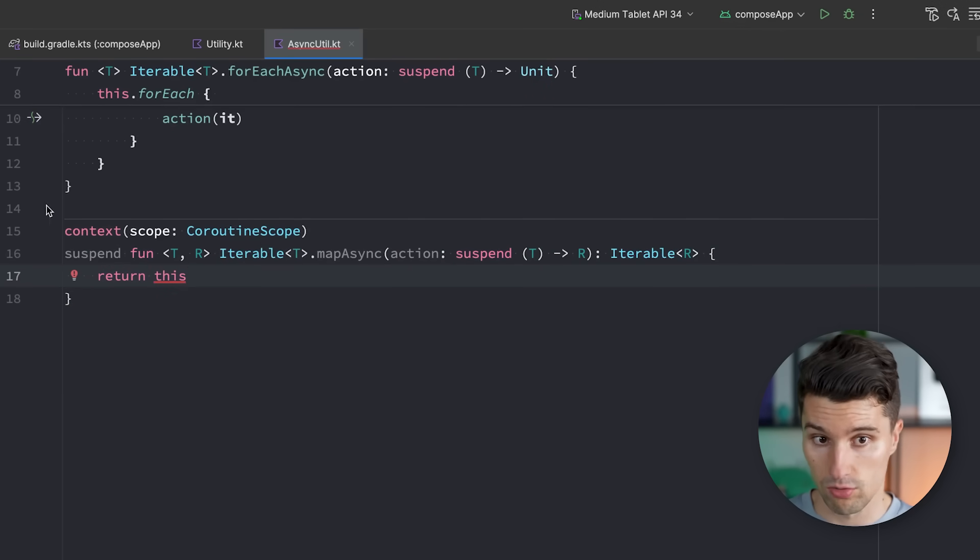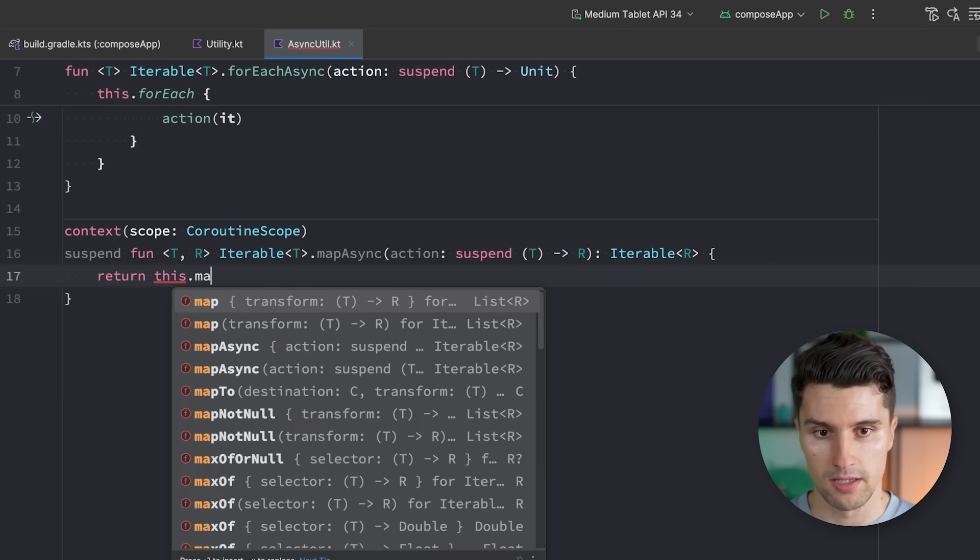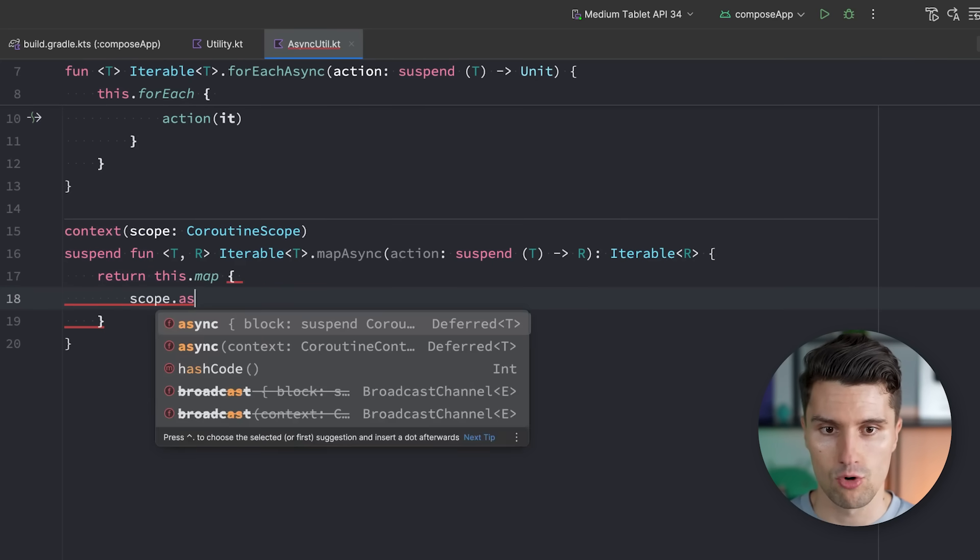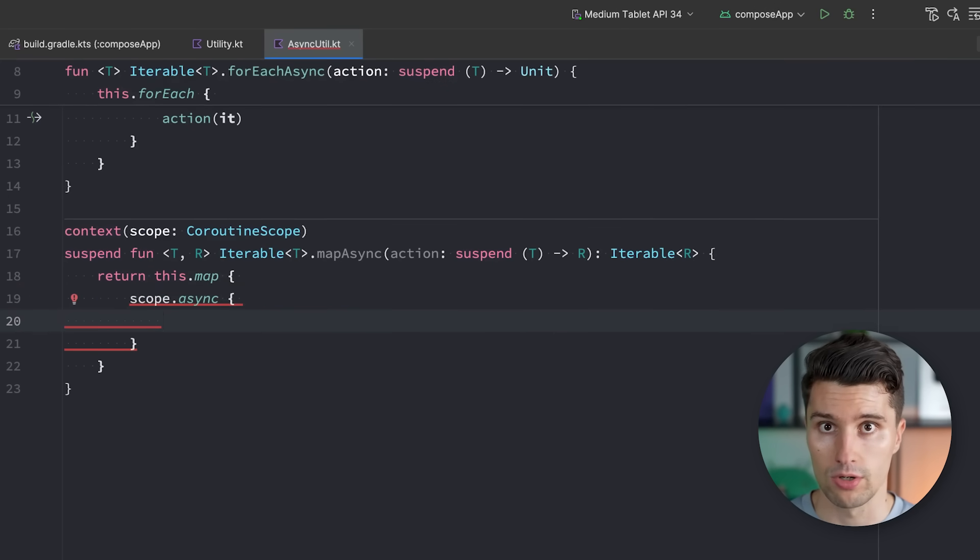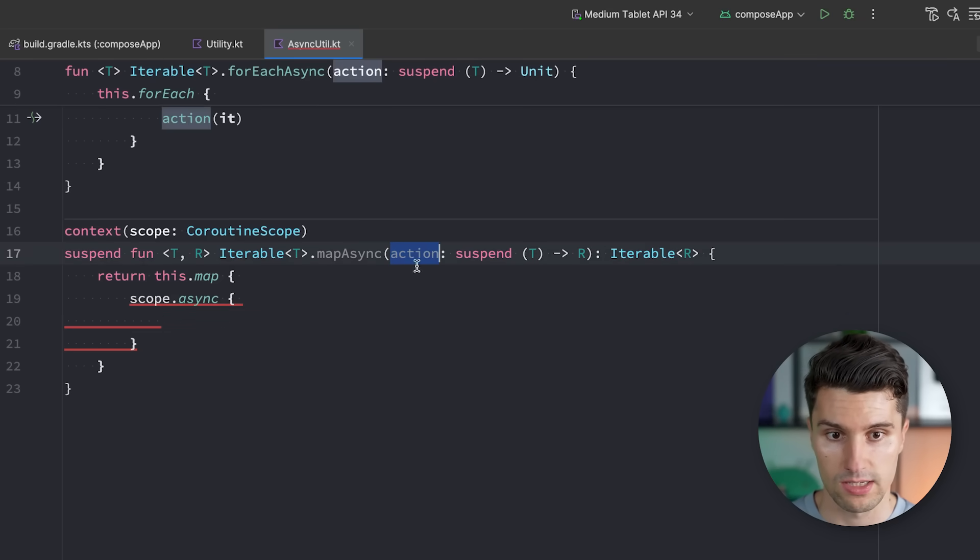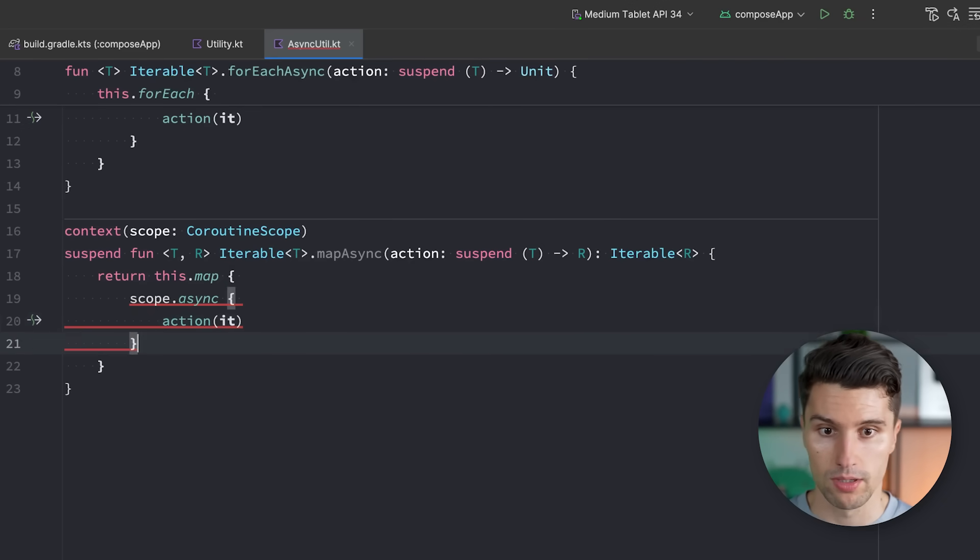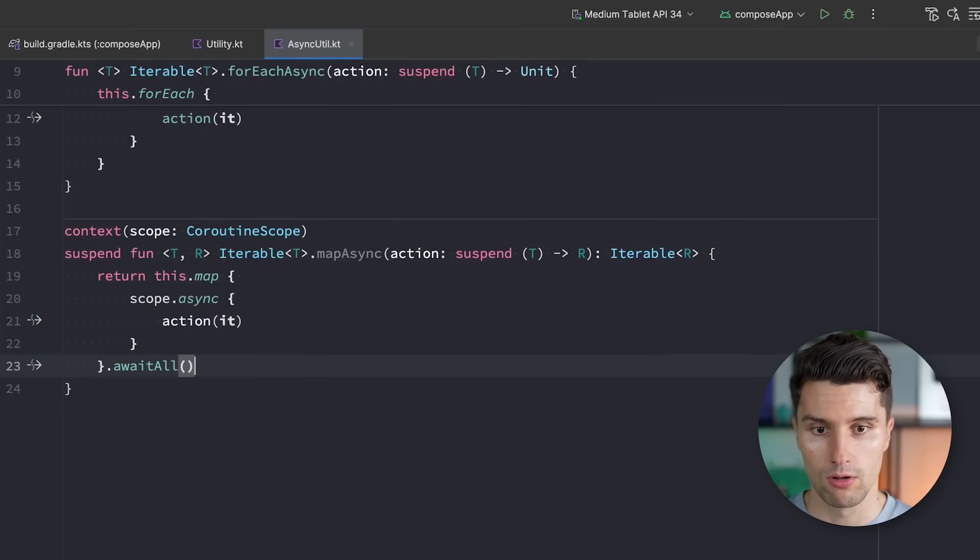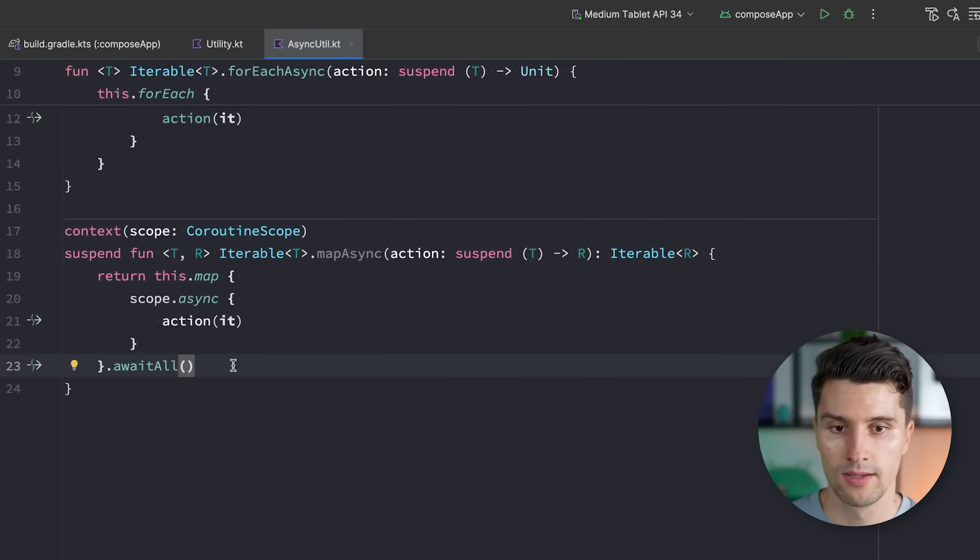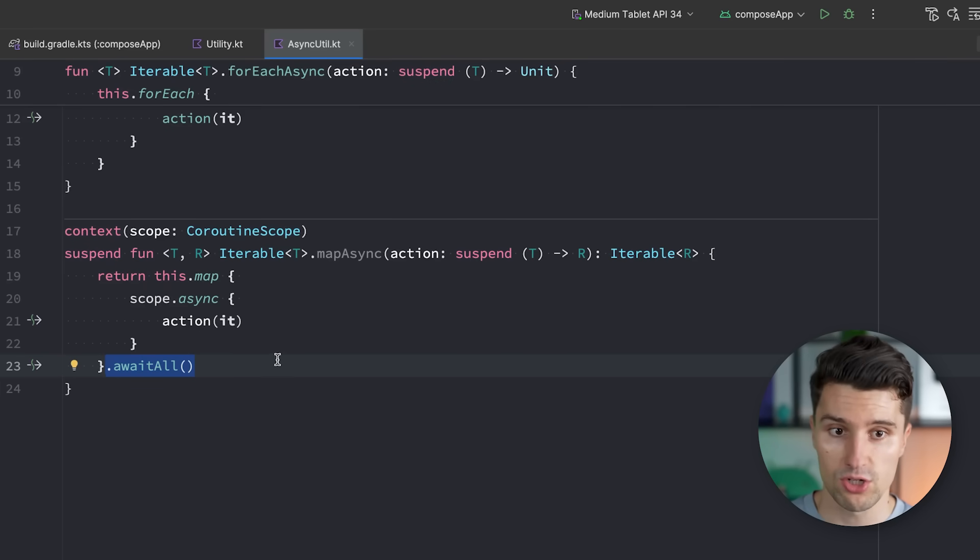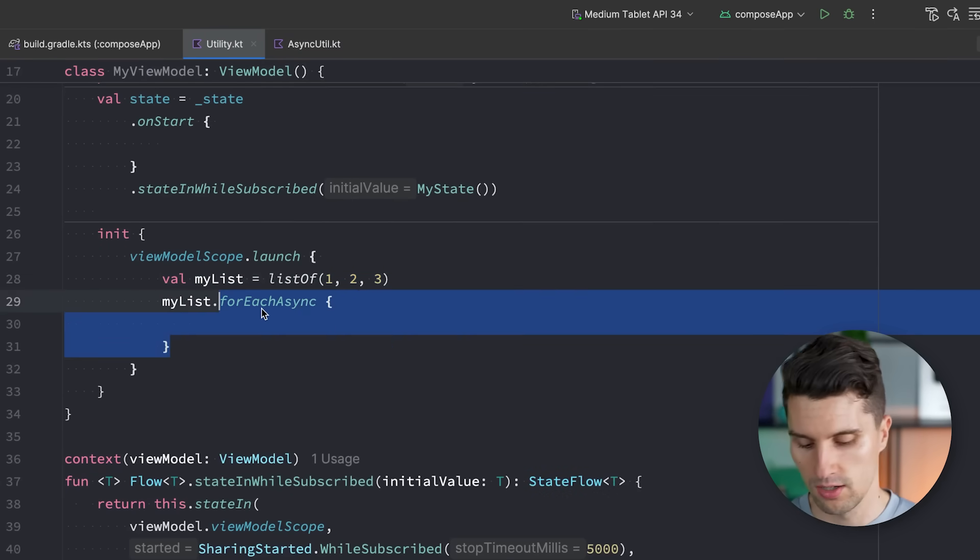And in map, we say scope.async to launch an independent coroutine that holds a result in this case. So the result of this action lambda. We call this action lambda with the current item we are mapping. And then we call awaitAll. And this will map all these items here in parallel. Wait for all these to complete, but it won't do this sequentially anymore. Same thing we could now do here. So myList.